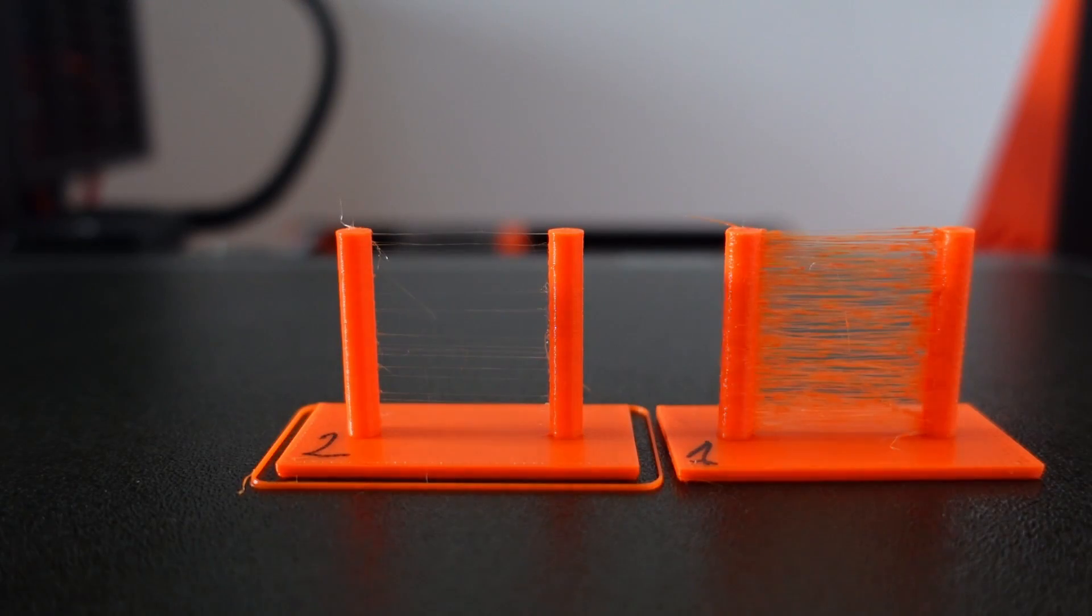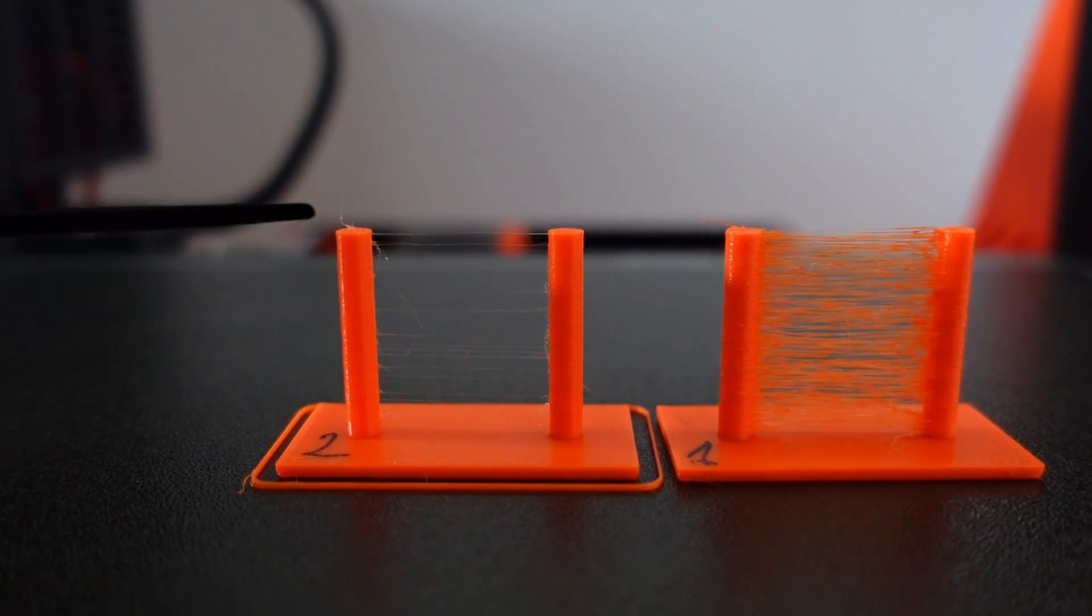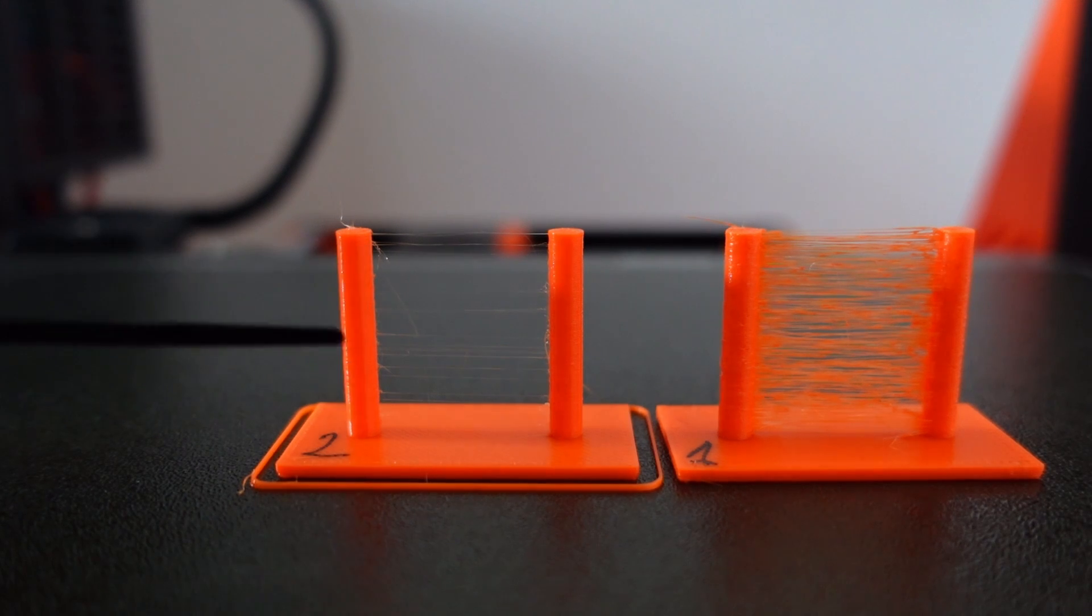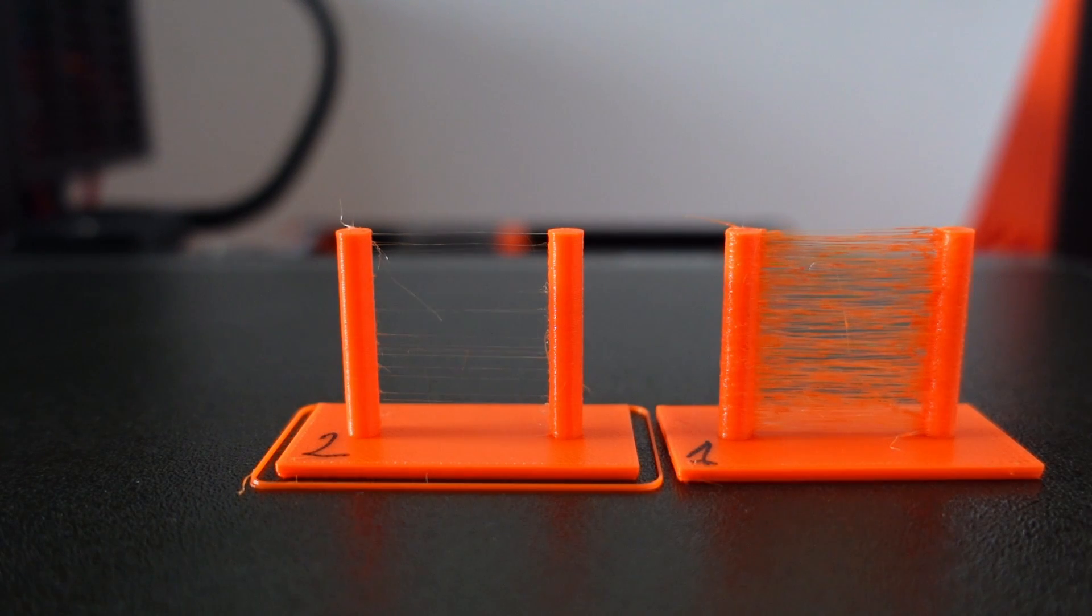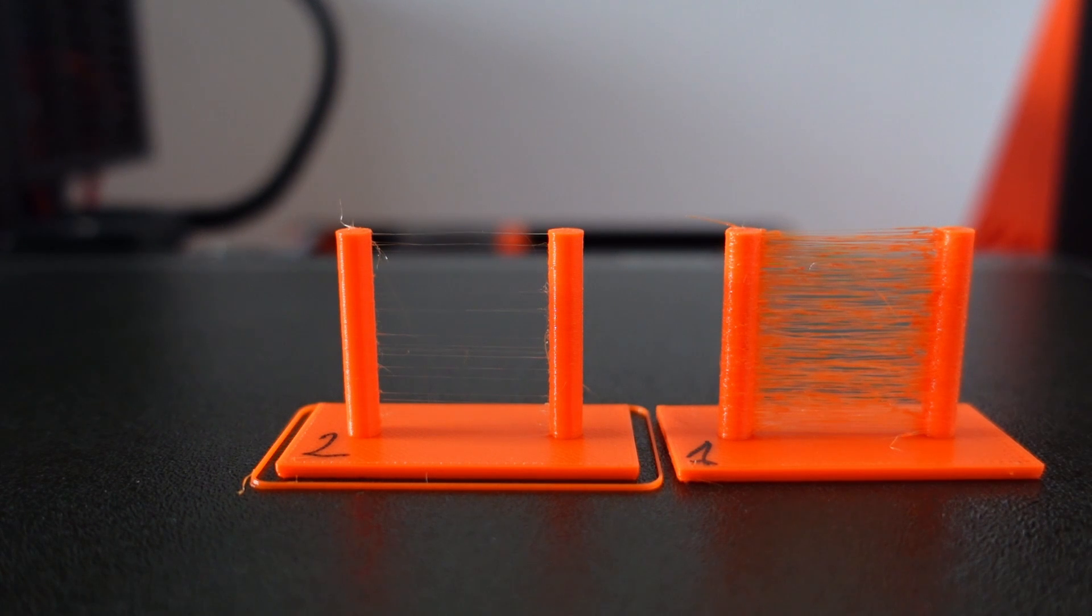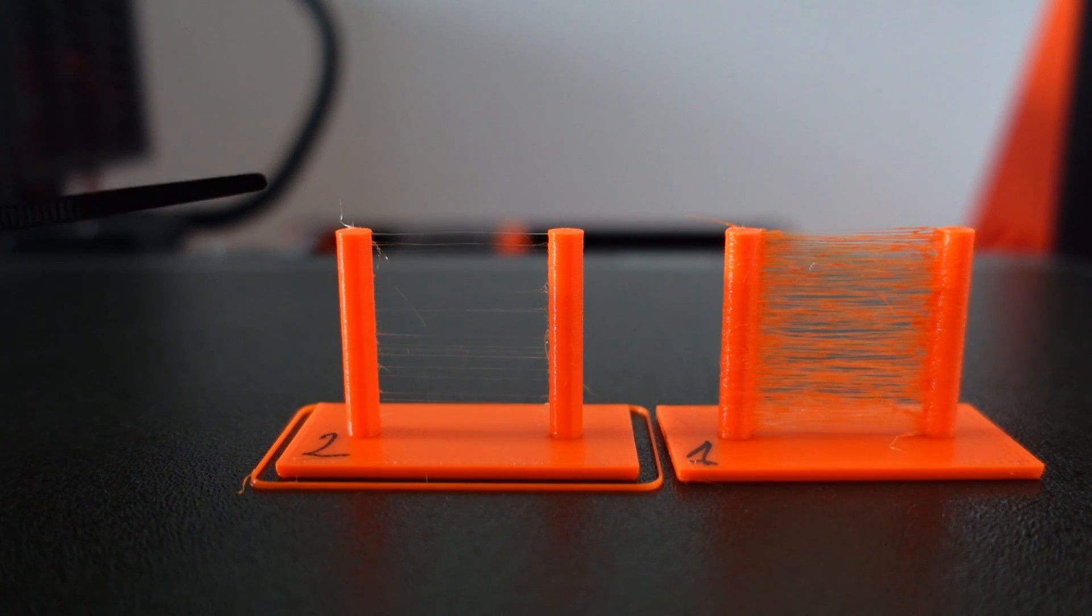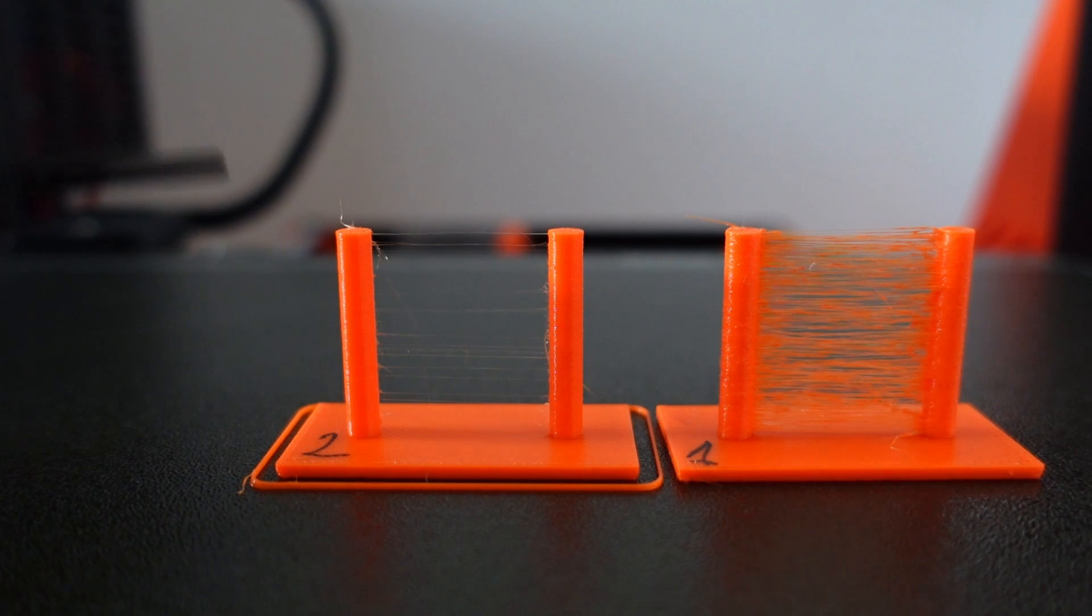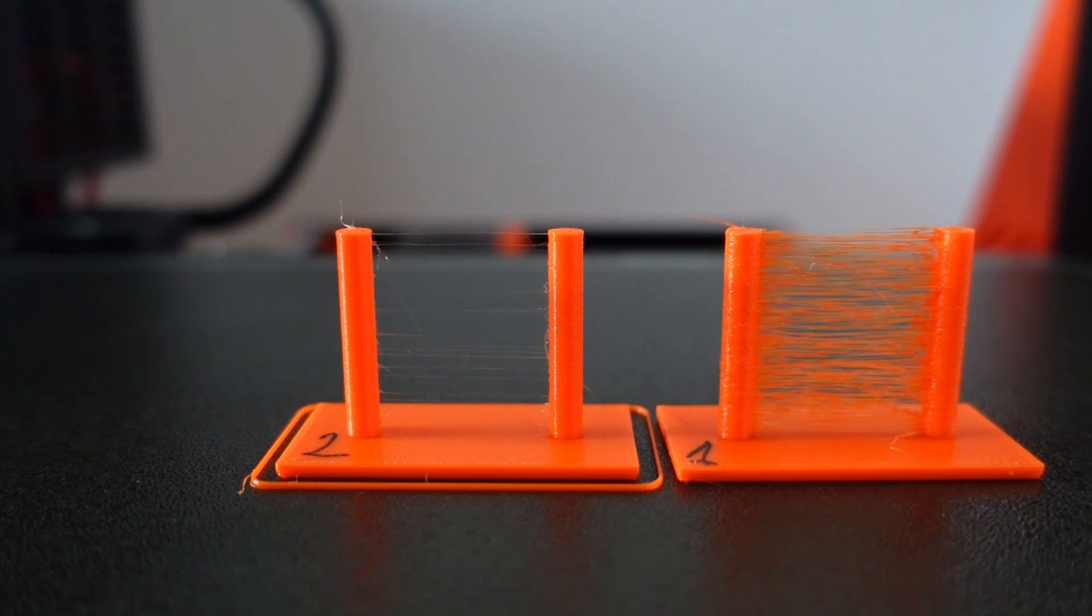So even if this new printing is not so perfect - I can see a few strings here - it is significantly better than this one. The effect of the drying is quite obvious. But it looks like it would be better if I left it in the filament dryer maybe one or two hours more.